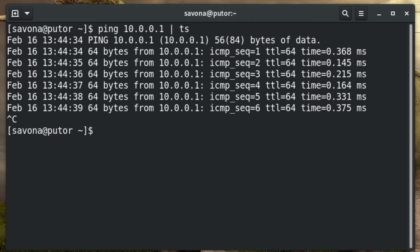You might ask, isn't that output? Yes, in the end it is output from the ts command. However, the pipe is taking the output from the ping command and sending it to ts as input.